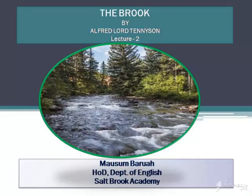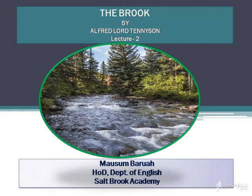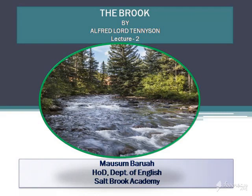Good morning students. This is my second lecture on the poem 'The Brook' by Alfred Tennyson. In today's class, we are going to discuss the poetic techniques and poetic devices used in the poem. I am also going to give you the note about the poet from your textbook, the text of the poem, word meanings, and finally some objective type questions.